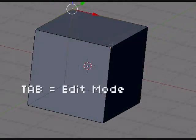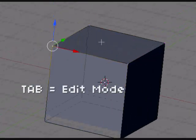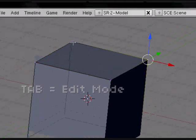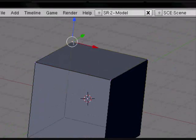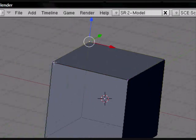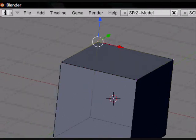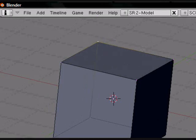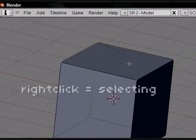Now you're able to select the individual vertices. You do that by right-clicking. Don't ever use the left-click. It does some weird thing, I don't know how it works. Just use the right-click button.